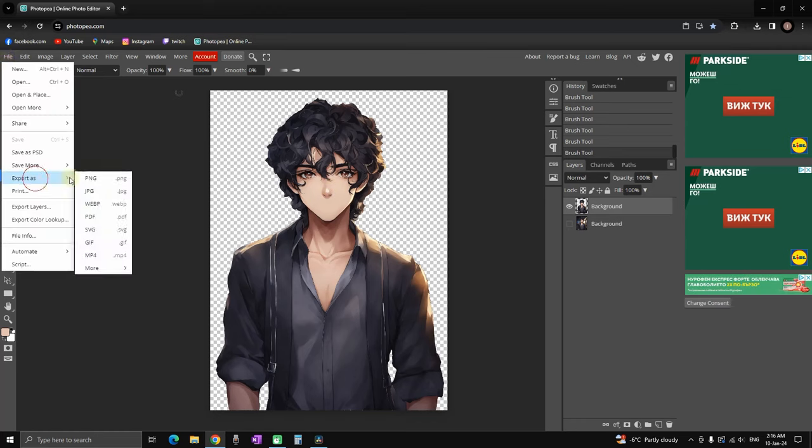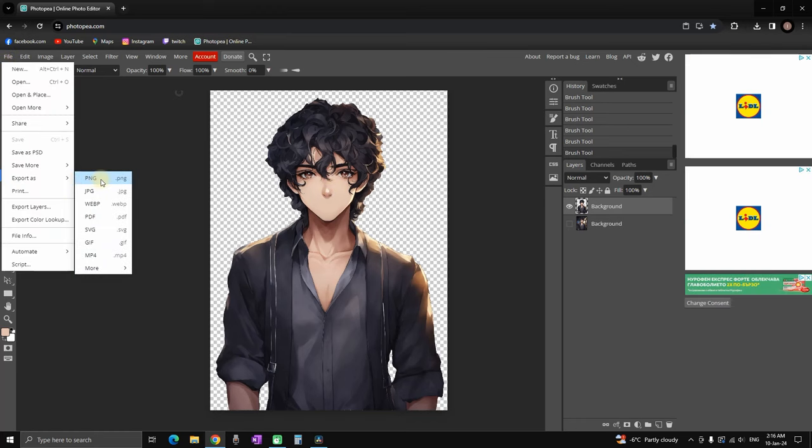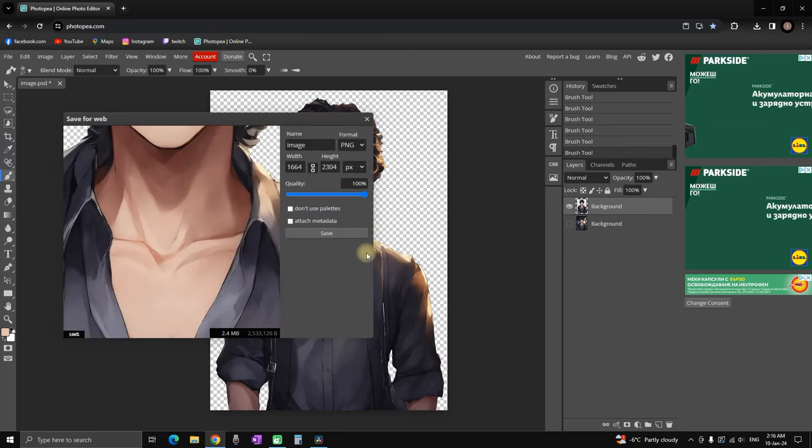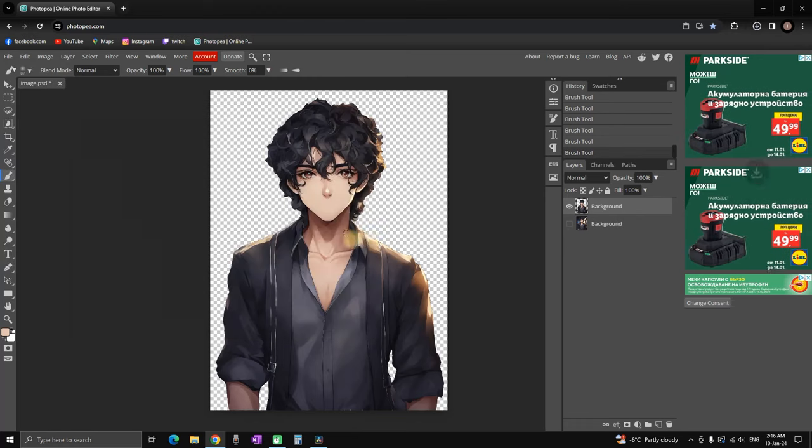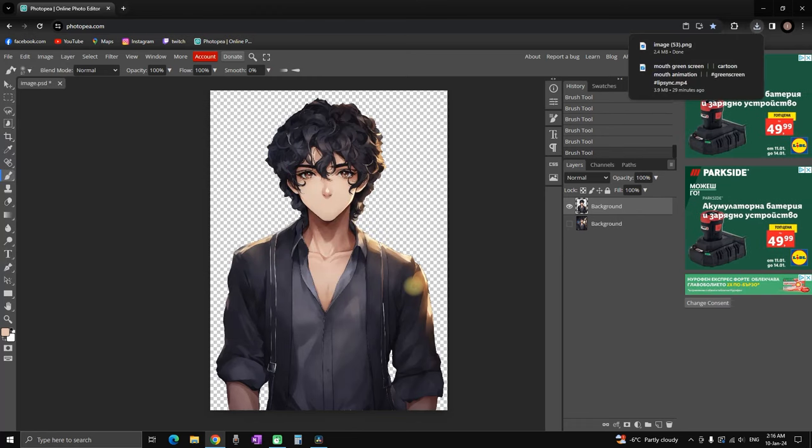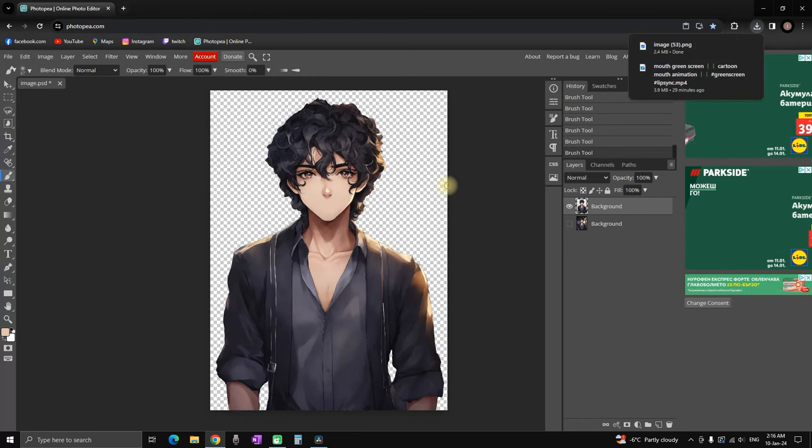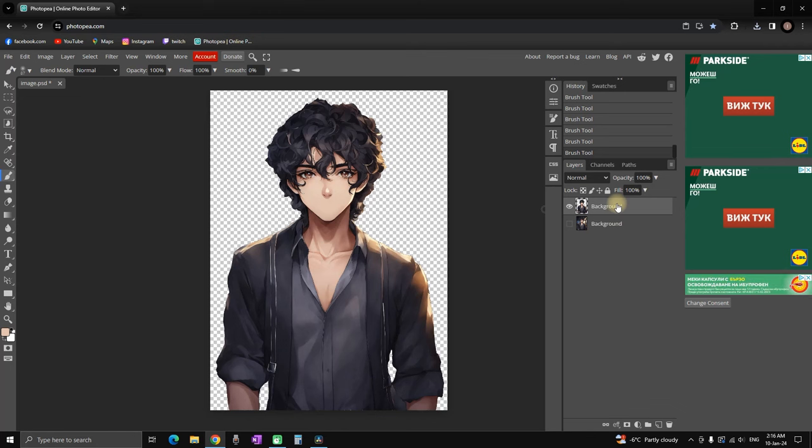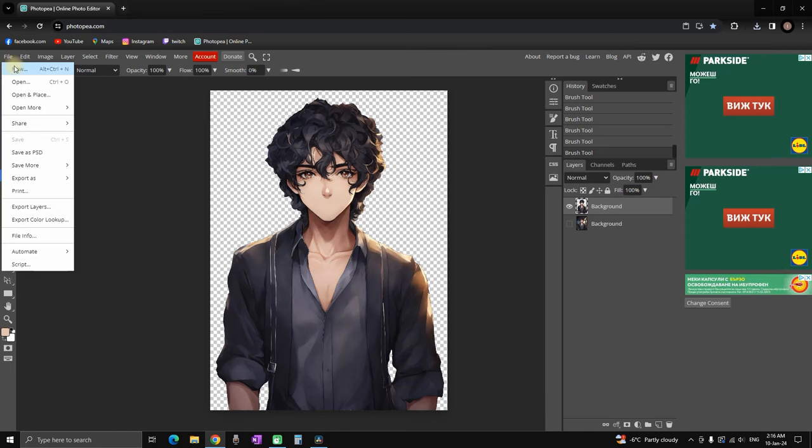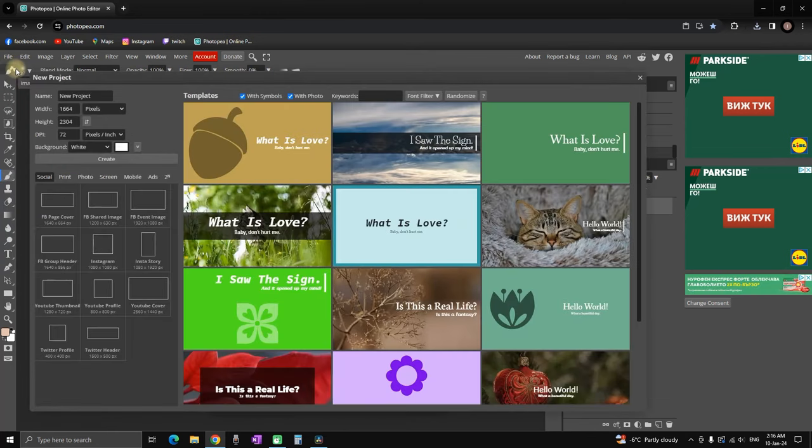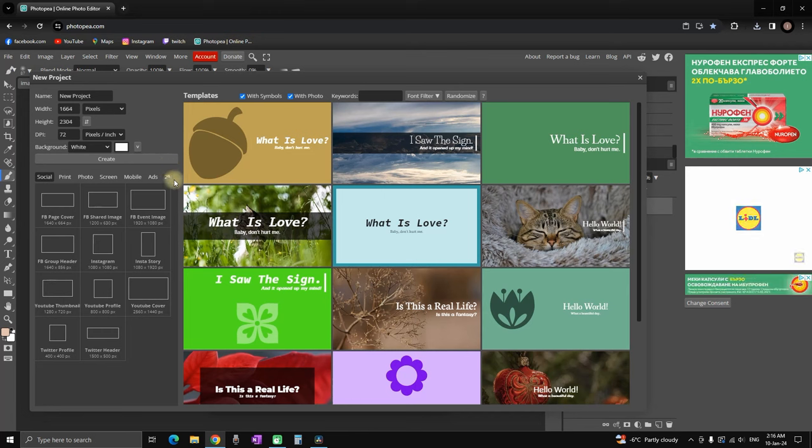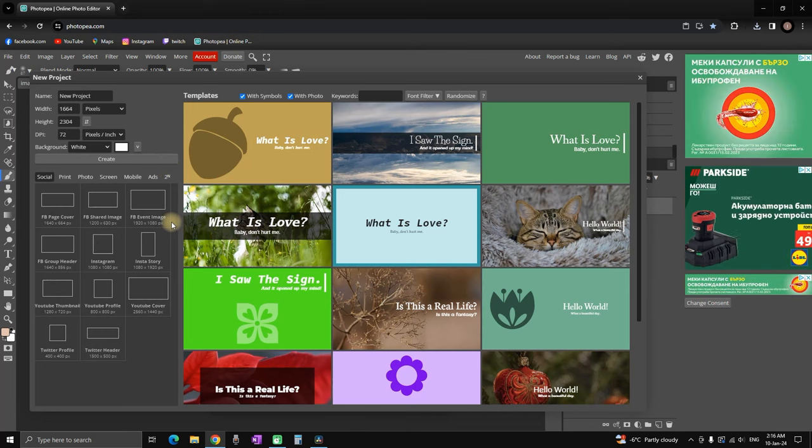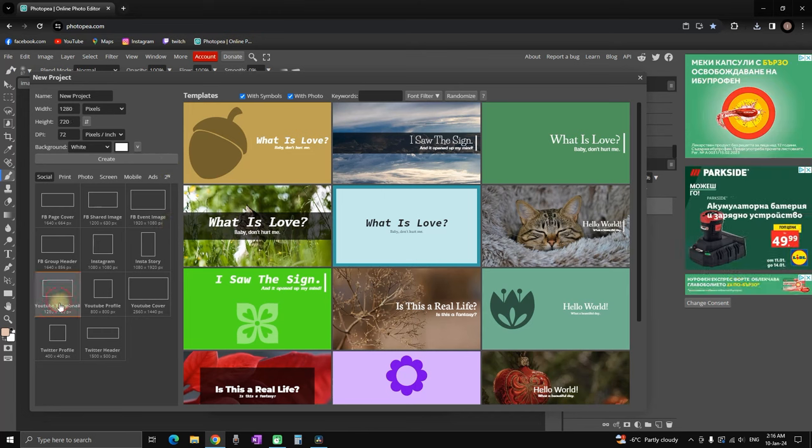Then I'm going to file, export as, and we are exporting it as PNG. This is very important to mention because we don't want to include our background. Our next step is to create our environment studio, so I'm creating a new project inside Photopea and I'm selecting YouTube thumbnail which is 1280 by 720.